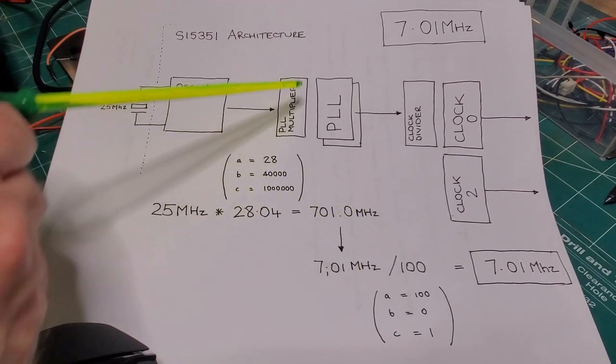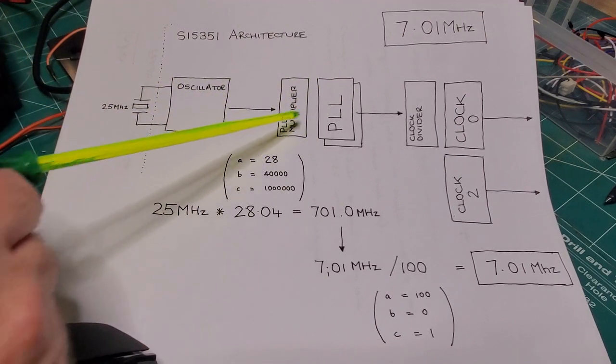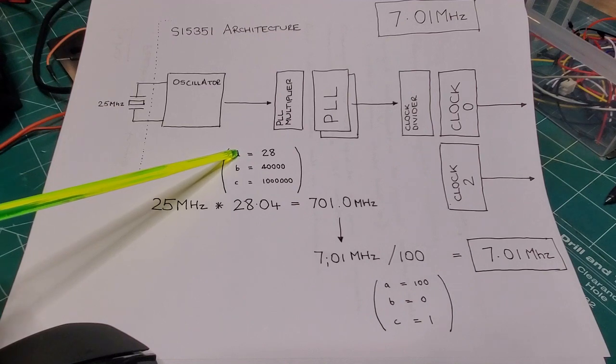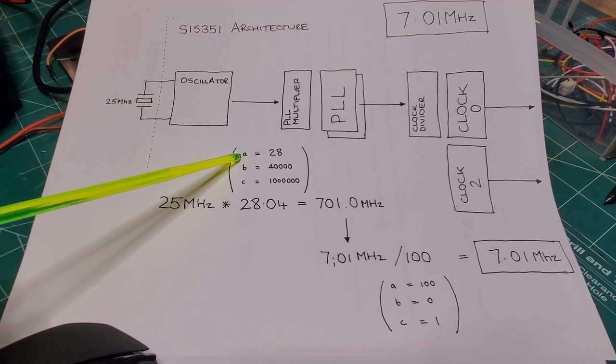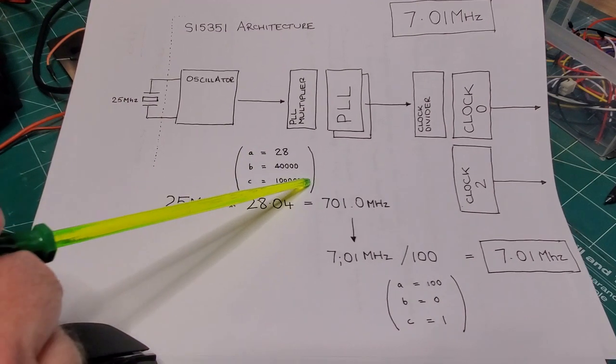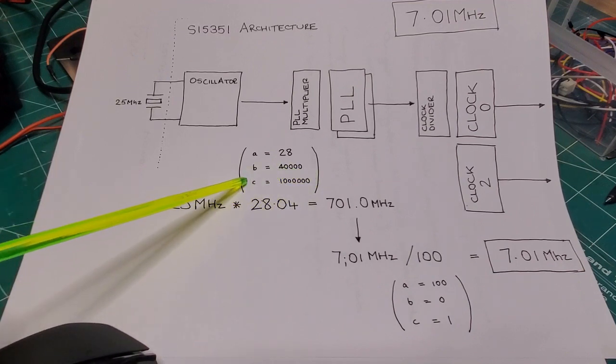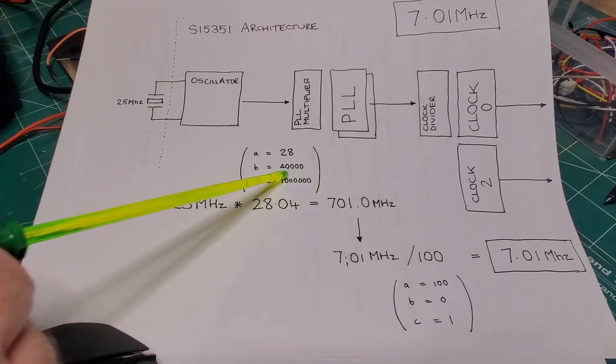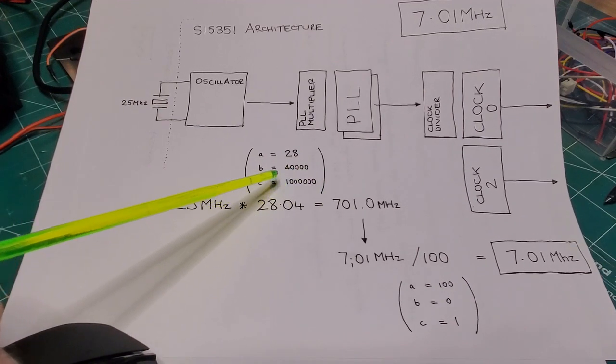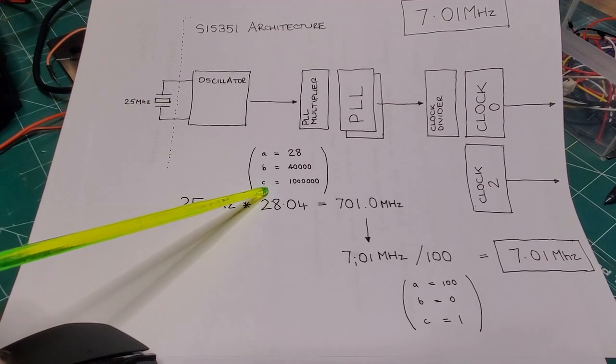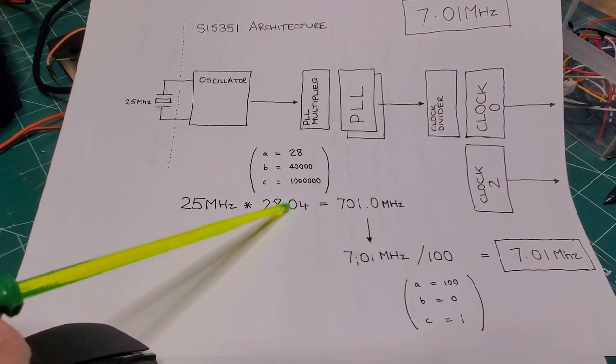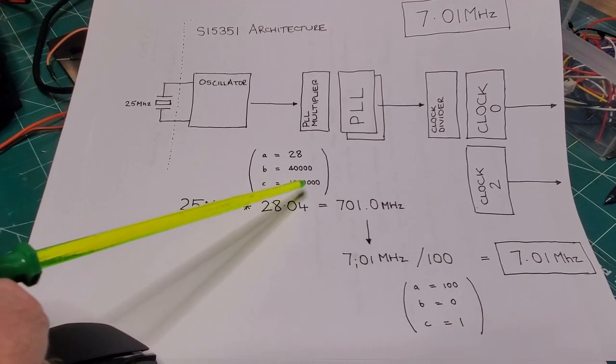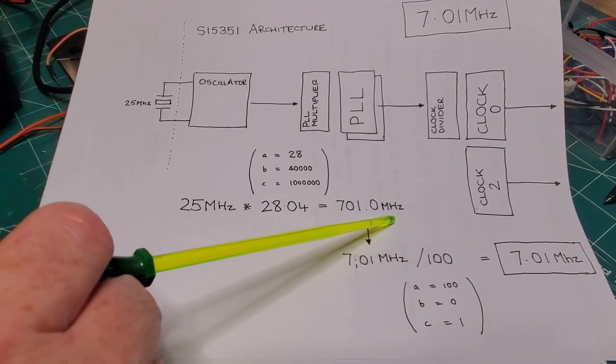Now, the SI5351, the way you set these parameters, it's all with integer math. This multiplier is expressed in the form of A plus B divided by C, where A is an integer, B is an integer, C is an integer, but this number cannot be greater than around about 4 million. So what we do is we'll pick a number less than 4 million but that gives us enough resolution. So 28.04, expressed as A plus B divided by C, is simply 28, and the .04 is 40,000 divided by a million. So that gives me my 701 MHz PLL frequency.